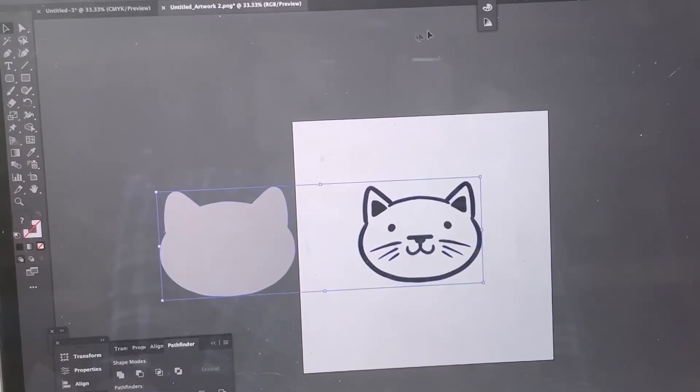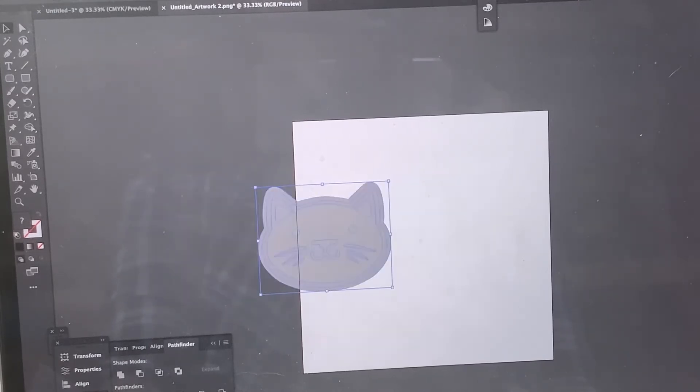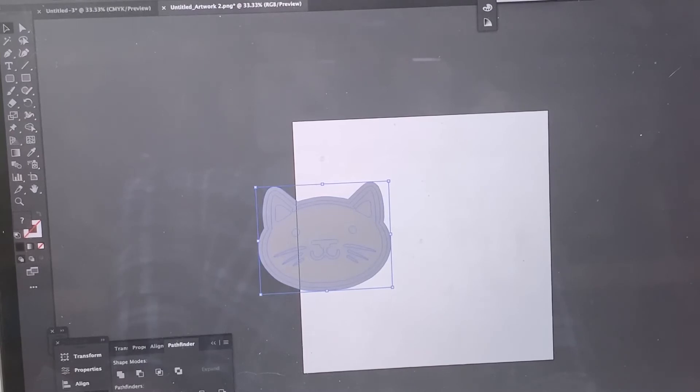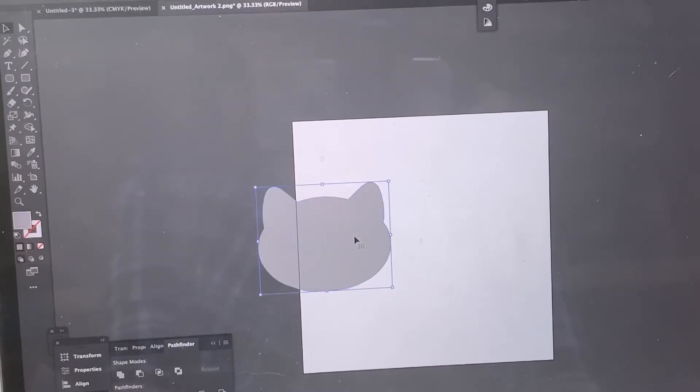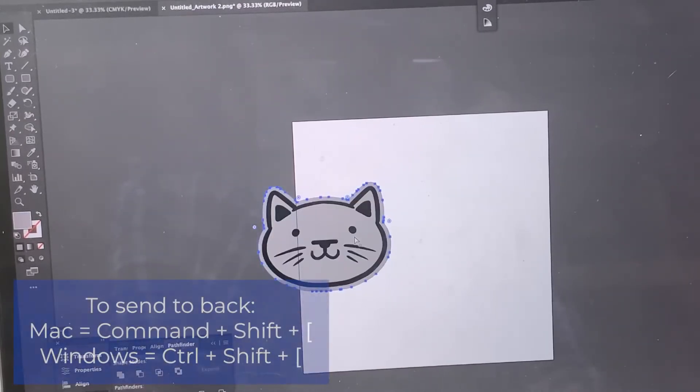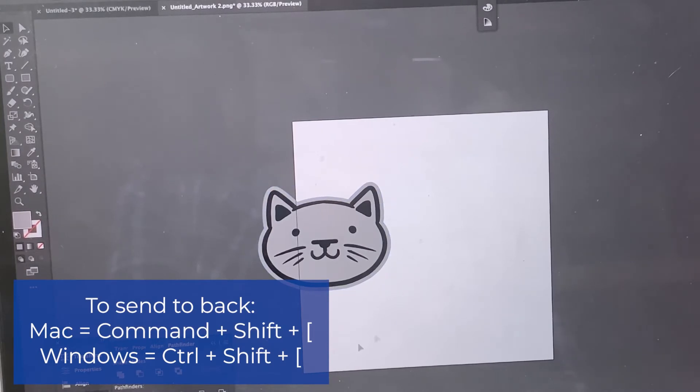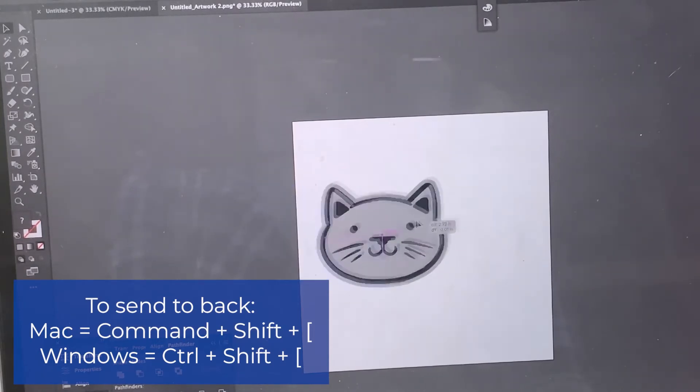Then what I do is I come over here, select them both. I have a Horizontal Align Center, then a Vertical Align Center, going to take this Command Shift loop, bring that to the back. Here we go. This is how I do my offset.